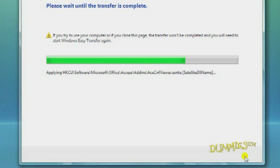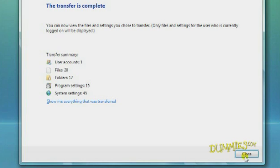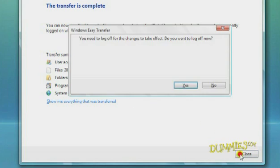It's worth noting that the other methods for transferring data from an old PC to a new one can be quicker than this method, but require additional hardware or a network connection that you may not have. As long as you have a CD or DVD burner for your old Windows XP PC, you should be able to transfer your files to a new Windows Vista machine with no problem. When the transfer is complete, click Close. Then click Yes to log off. Then log back on to access your transferred files.